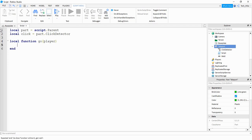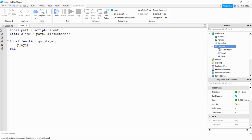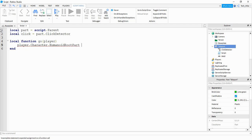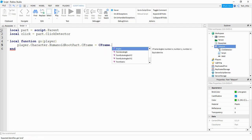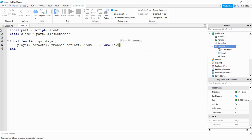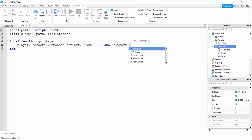So inside this function what I want to do is say player dot character dot humanoid root part. And then we're going to be changing their C frame to teleport the player. So we'll say dot C frame. And we're going to set this equal to a new C frame. So we'll say C frame dot new. And then inside the parentheses we want to teleport to the position of the part. So we'll say part dot position.